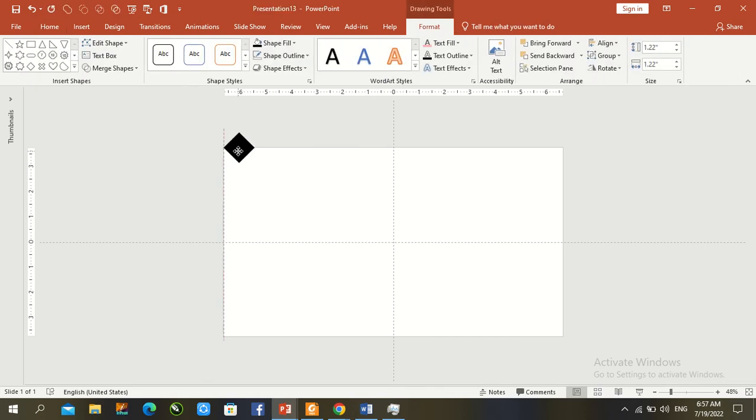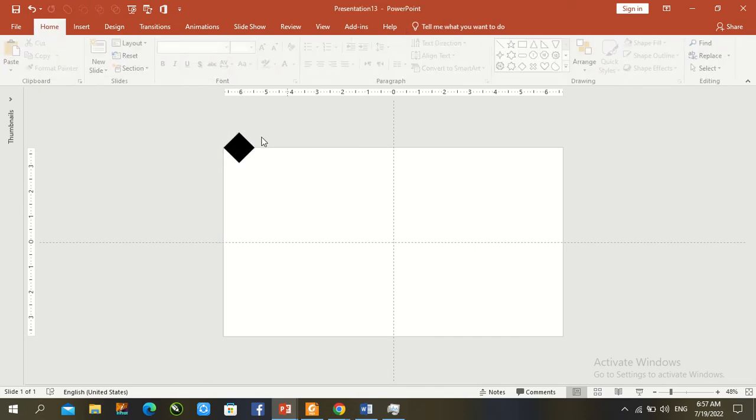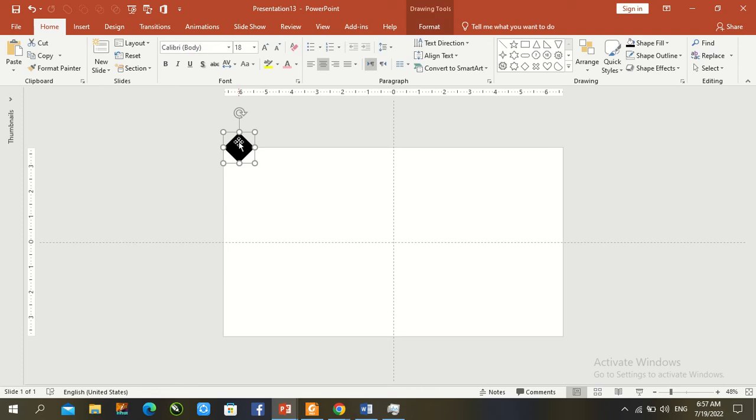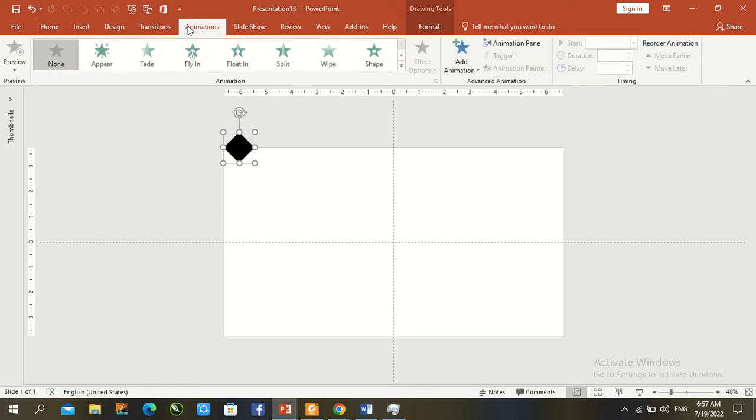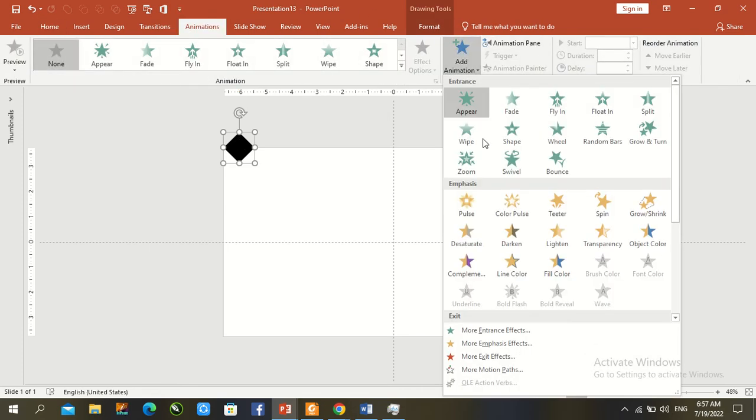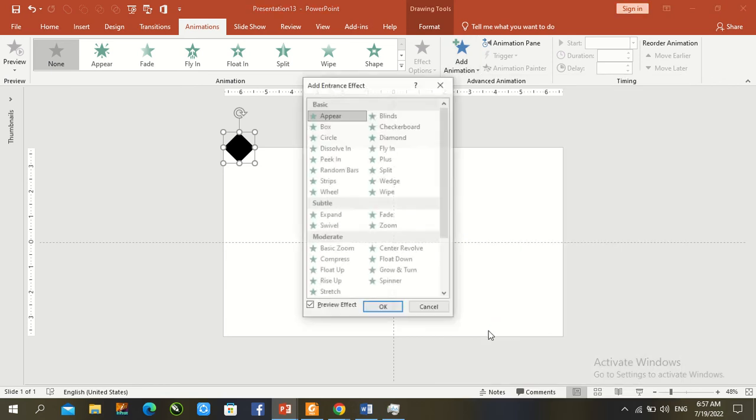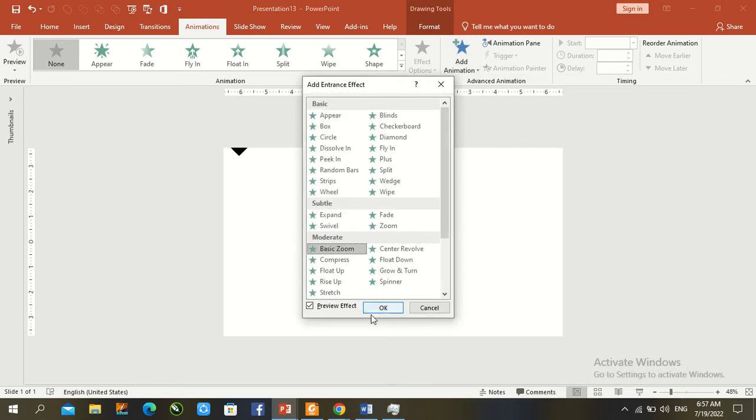Move it to the right top corner. Click the first shape, go to Animation, add animation, More Entrance, and select Basic Zoom. Press OK. Set timing to With Previous.